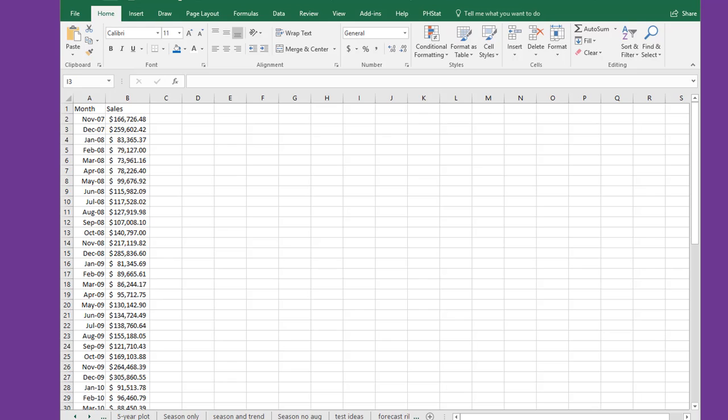Excel 2016 has some wonderful forecasting tools that take all of the labor and time out of developing regression models that manage seasonality and trend. I'll show you how it works.